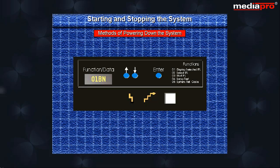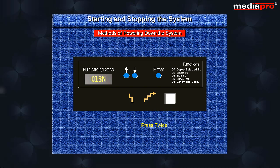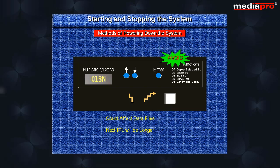We can also use the power push button to power down the system immediately if neither of the above methods is successful. The power push button has to be pressed twice in a row causing the system to turn off the power immediately. This method is generally avoided because it could affect the data files and the next IPL may take longer to complete.